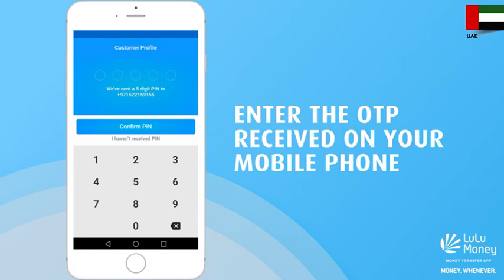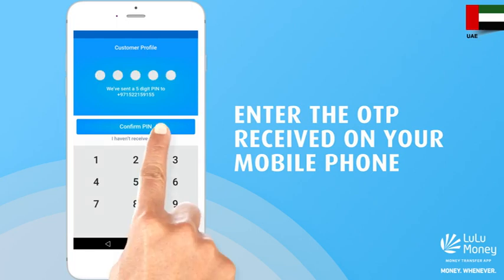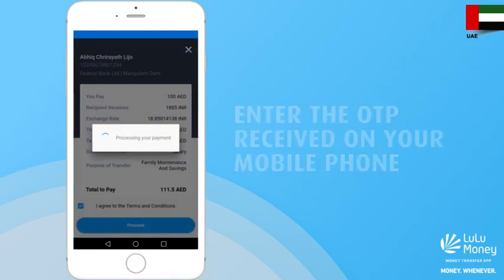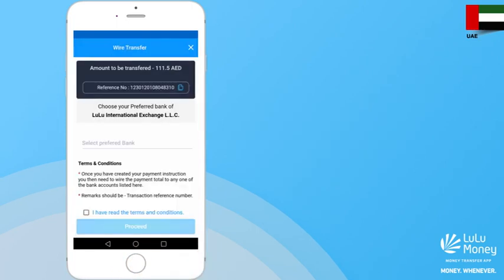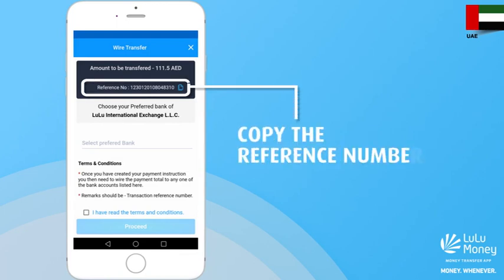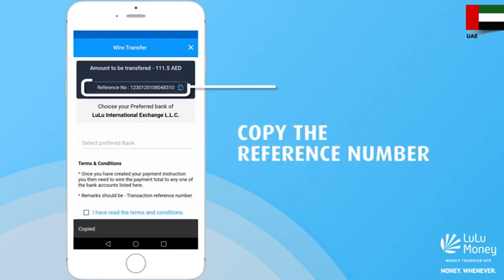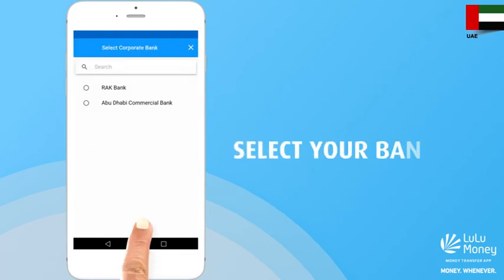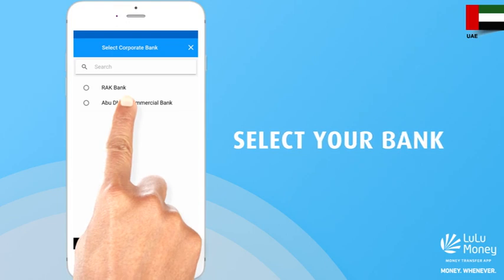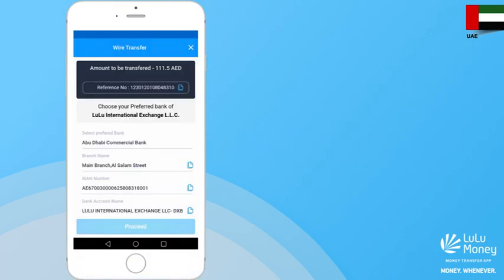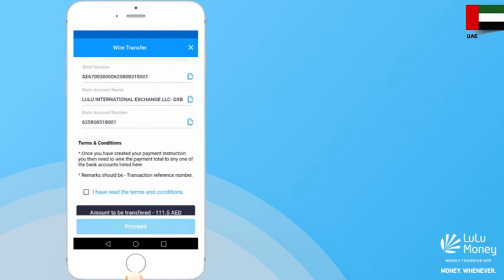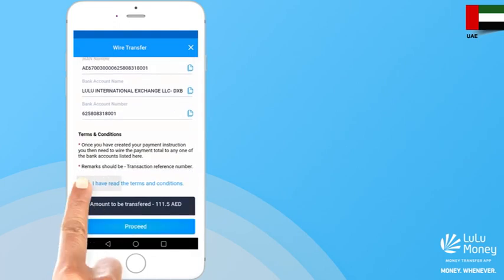You will now receive an OTP on your registered mobile number — enter it in the app. Now copy the reference number of the transaction. Select the bank to which you want to initiate the transfer and verify its details.